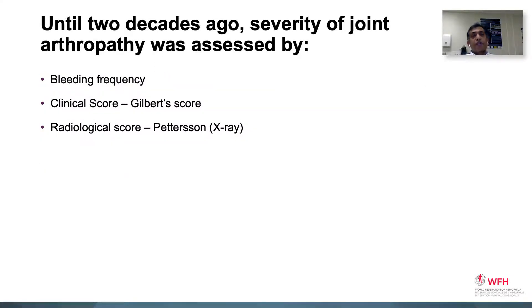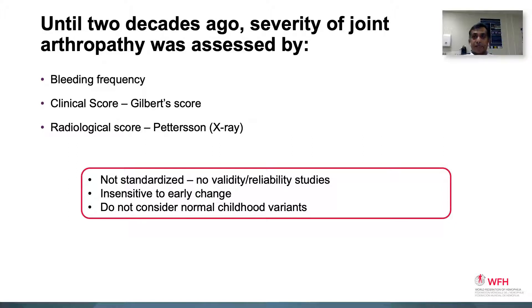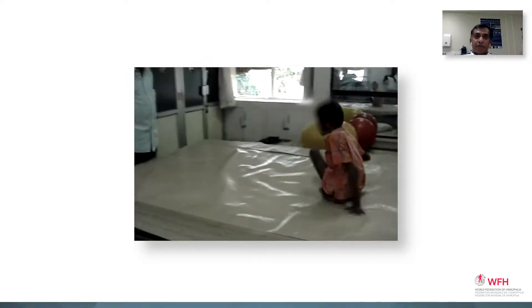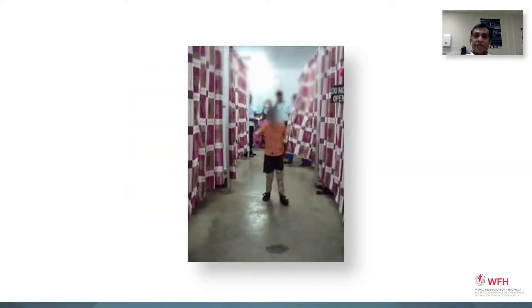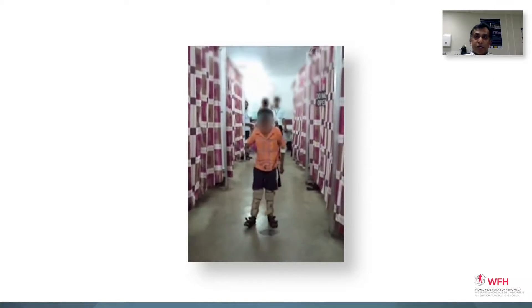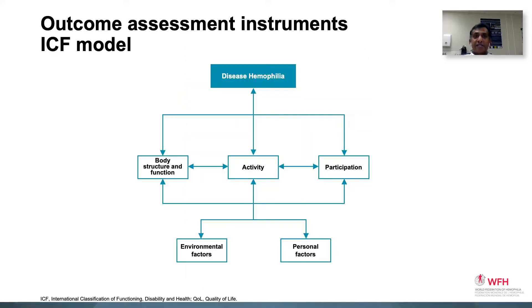Until two decades ago, the severity of joint arthropathy was assessed by bleeding frequency, the clinical score — that's the Gilbert score — and the radiological score. However, these measures were not standardized, they were insensitive to early change, and they did not take into account normal childhood variants. Additionally, they missed some important factors. Consider this child who had to crawl from place to place because of contractures. He underwent serial casting and surgery to correct the deformities. This was his functional ability after initial therapy and surgery — his radiological scores had not changed nor had his clinical score, but his ability to engage in activities and move around had considerably improved. This highlighted the lacuna in the existing assessment tools.